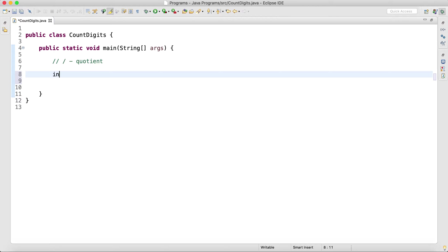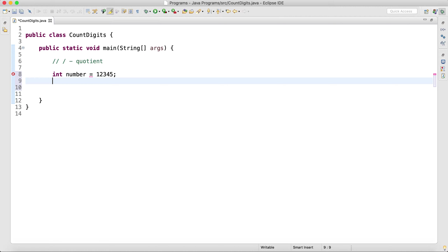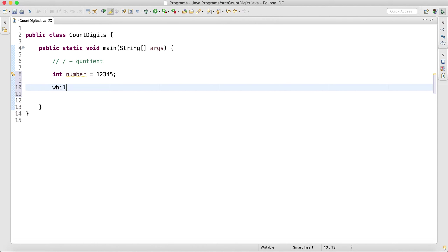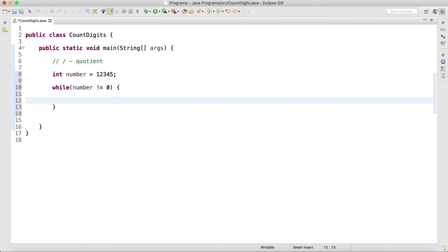Let me take the given number: int number is equal to 12345. And I will use a while loop — while number is not equal to zero — and number is equal to number divided by 10. This will give me the quotient.